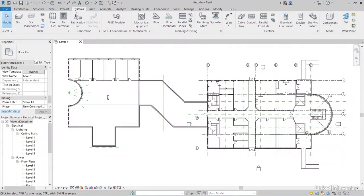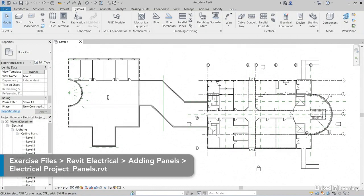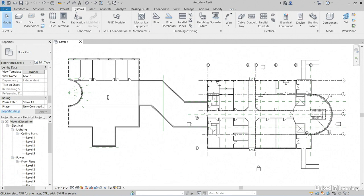In Revit, you'll find that it kind of works downstream. One thing leads to another. What I mean by that is we have receptacles in our model already, but we can't circuit them. Why not? Well, because we don't have a panel to circuit them to.